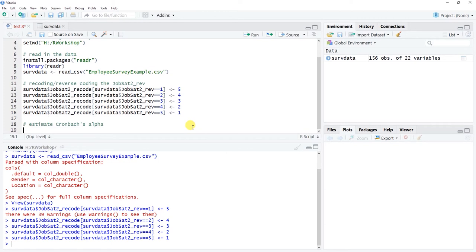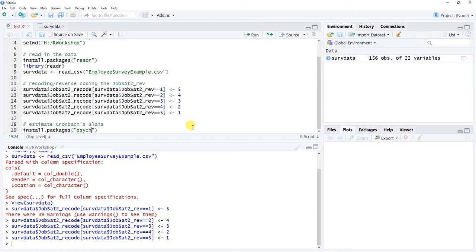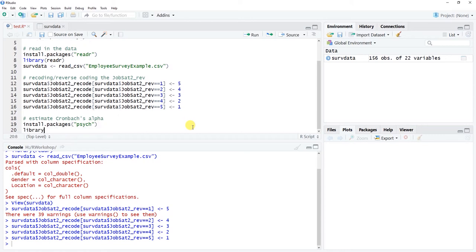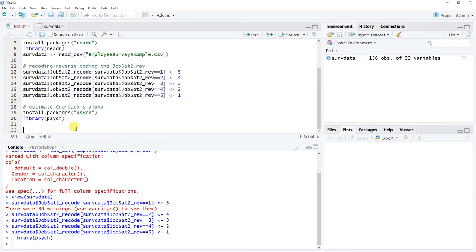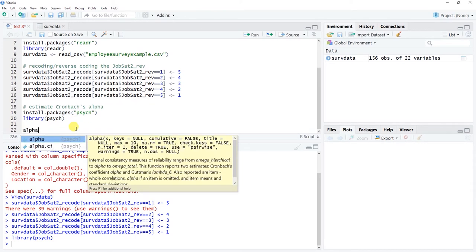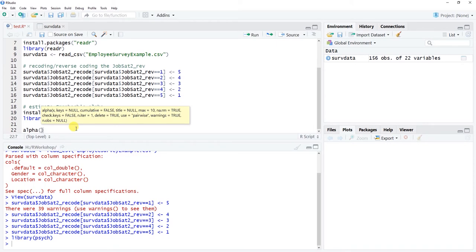Now we're ready to estimate Cronbach's alpha, a common indicator of internal consistency reliability. First, be sure to install the psych package if you haven't already — that's p-s-y-c-h, all lowercase. Install or reinstall if needed. Then I'll use the library() function with psych as the argument to access that package. The function we're going to use is alpha() for Cronbach's alpha. The script will be a bit more complex than usual, but we'll work through it.